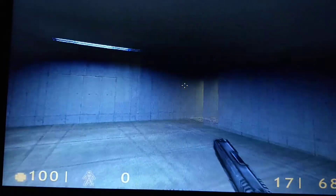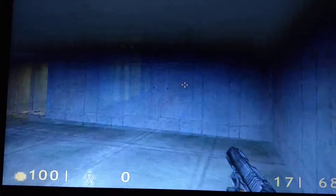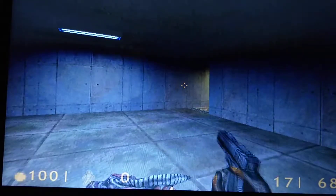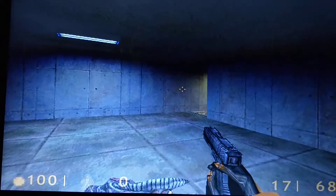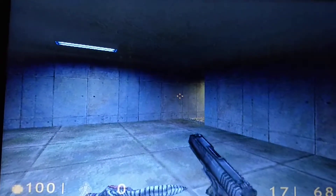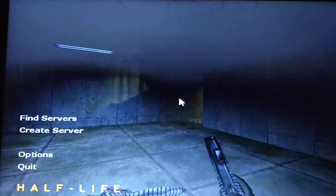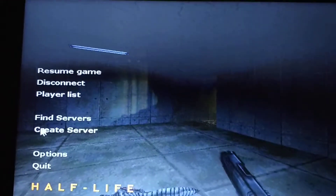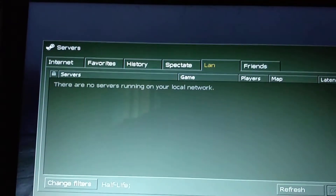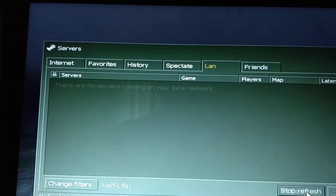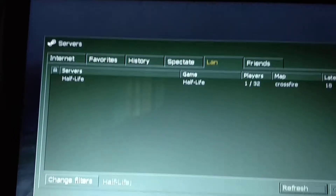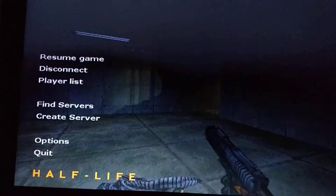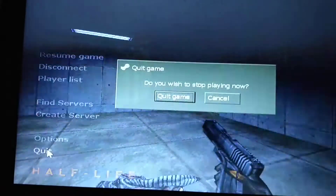If your friend wants to find you, they can go through the same process — come to the Half-Life application, then they can find the server. Go to Find a Server, LAN, and refresh. Your friend can see and find your server. This is how you can play Half-Life without downloading a separate Counter-Strike application.